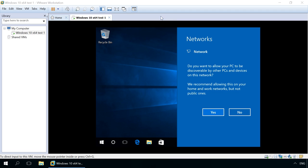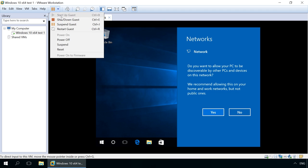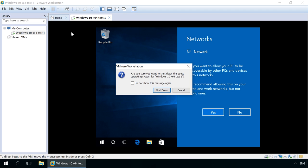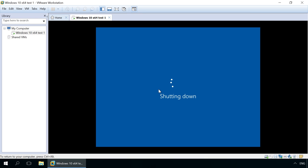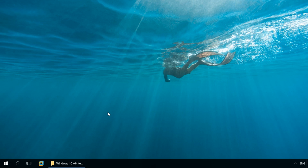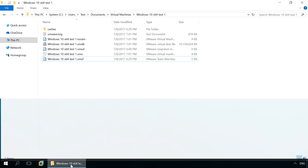After the operating system is installed, you will have another, that is virtual, operating system that works inside the operating system of your computer. All files of this operating system – both system files and user files – are stored on the computer's hard disk, and by default they are located in the Documents folder.